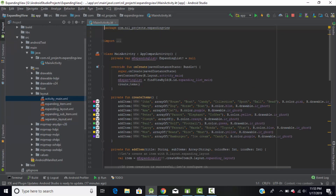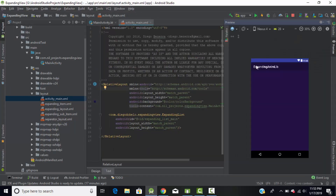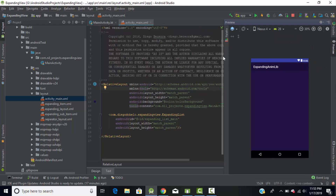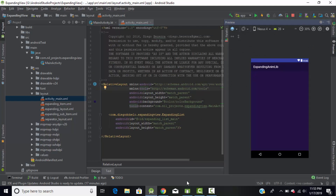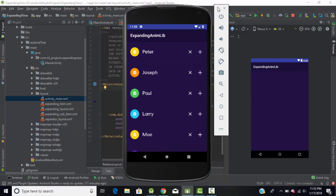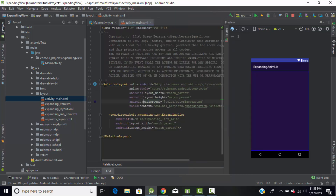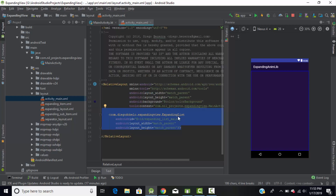Go to activity_main.xml. First we will design the layout for our application. We need to change the root layout to RelativeLayout in order to add all the components, and then I have used the ExpandableList — this one which is imported using the library we added to our dependency section.